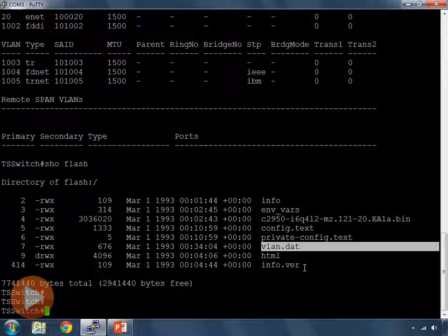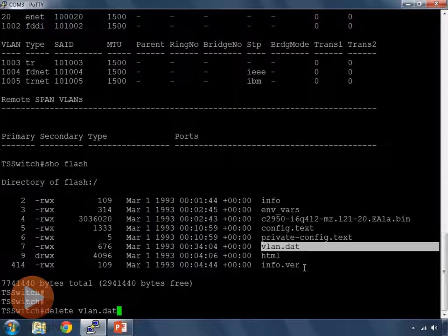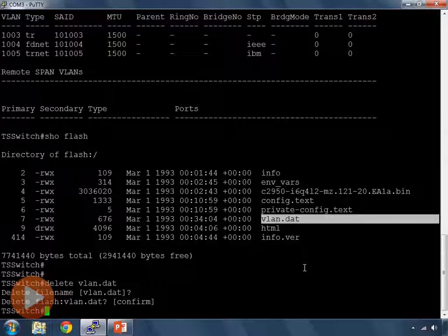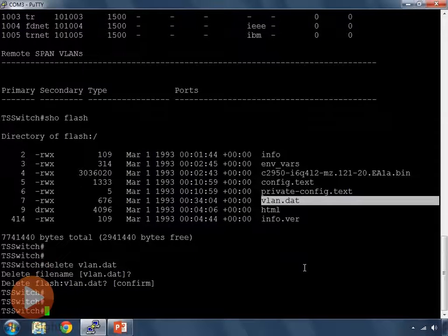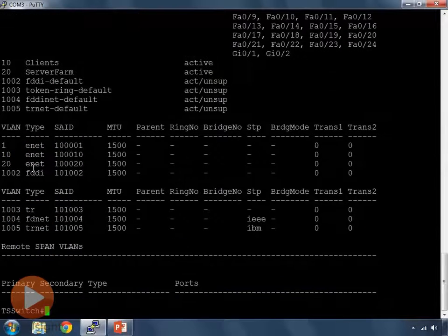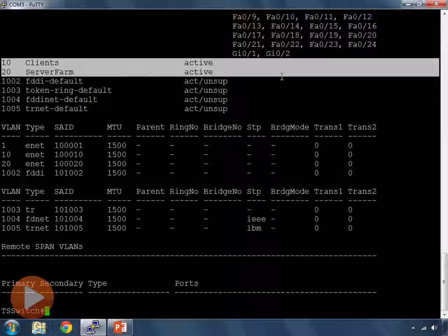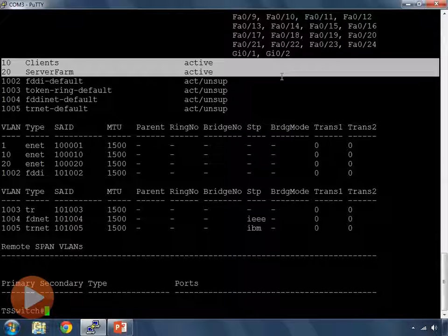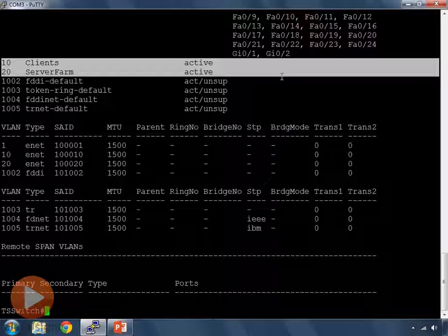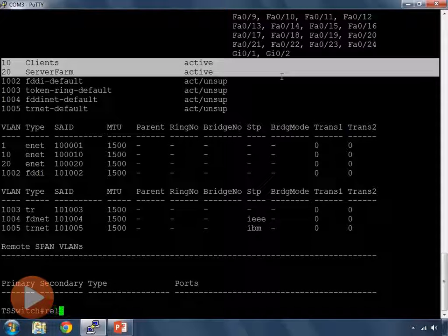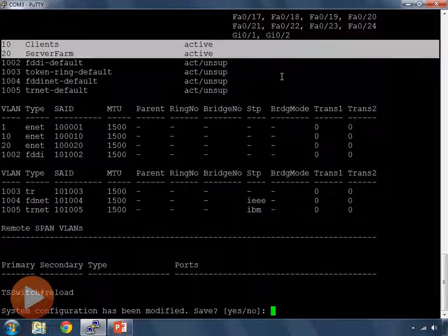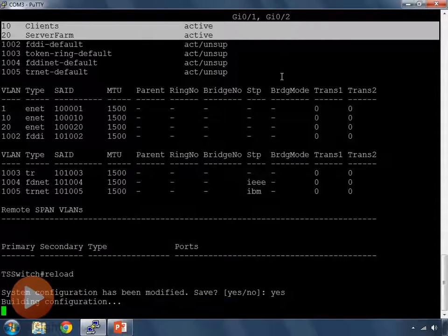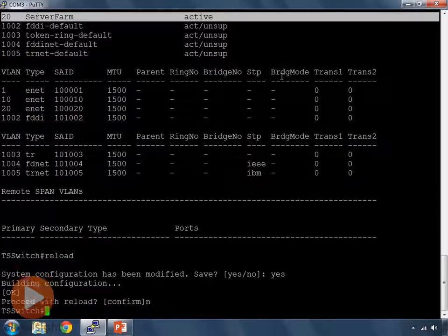So, if I do delete VLAN.dat, that will erase the file called VLAN.dat from flash memory. If I erase that and do show VLAN, well, my VLANs are still here. And that's because my VLANs are actually stored in RAM while I'm working on a powered on switch. If I were to reboot this switch, we would find out that clients and server farm would disappear. Let's do that.